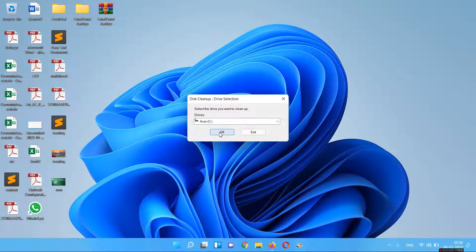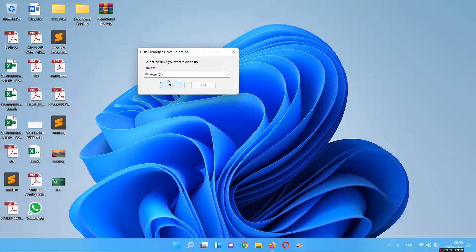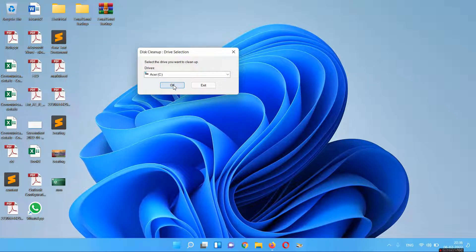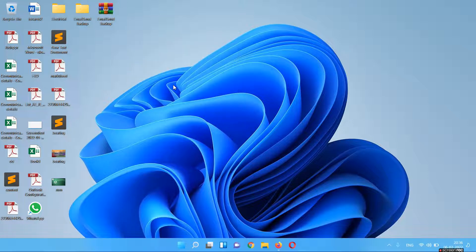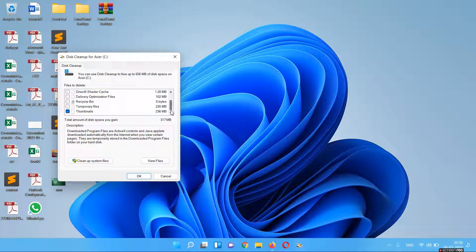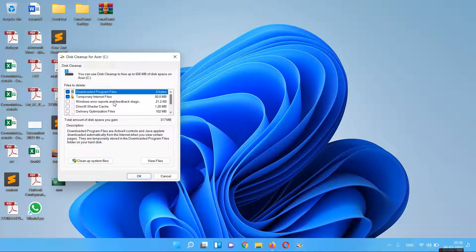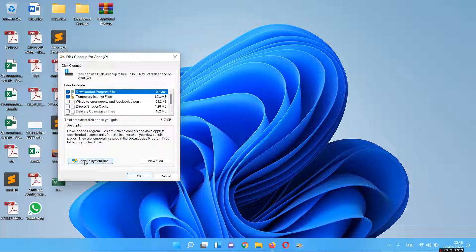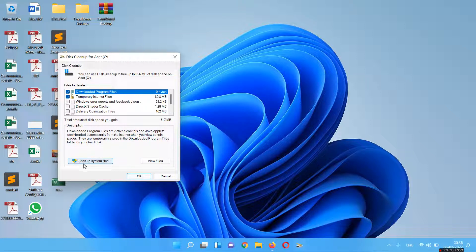After clicking, it will ask you to select the drive. First, you have to click OK and it will just scan the files. Now you have to clean system files, so you have to click on the option provided below.